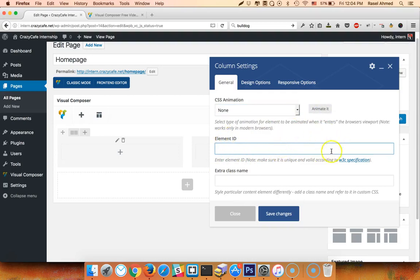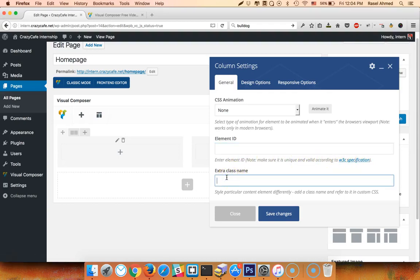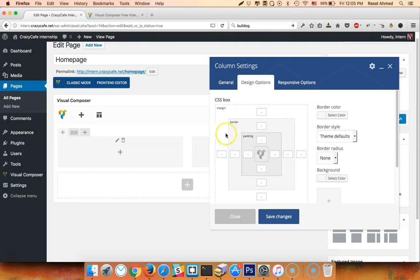If you want to add a specific column, you can add a specific column to the theme development. The design option will be padding and margin. Plus, you can add a border. You can add a margin in pixels and em.